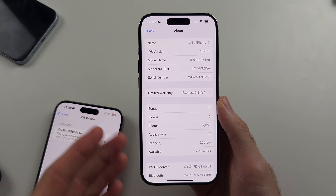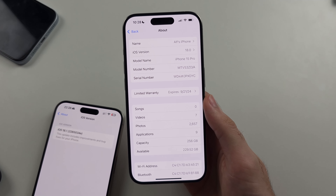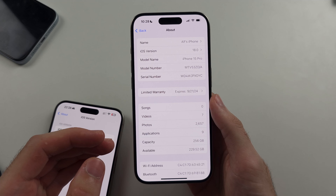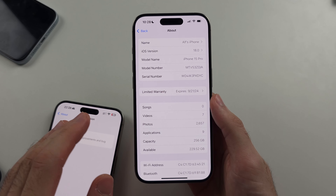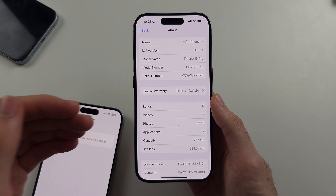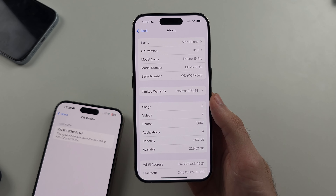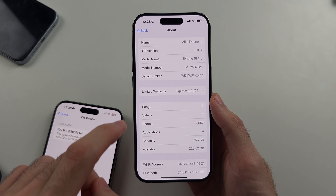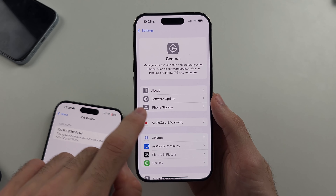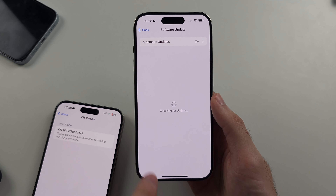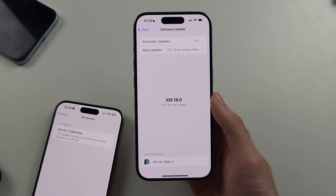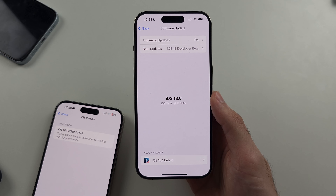So we need to update to iOS 18.1 — not iOS 18.0.1, not 18.0.2, but 18.1. We just go to Software Update and look for iOS 18.1.